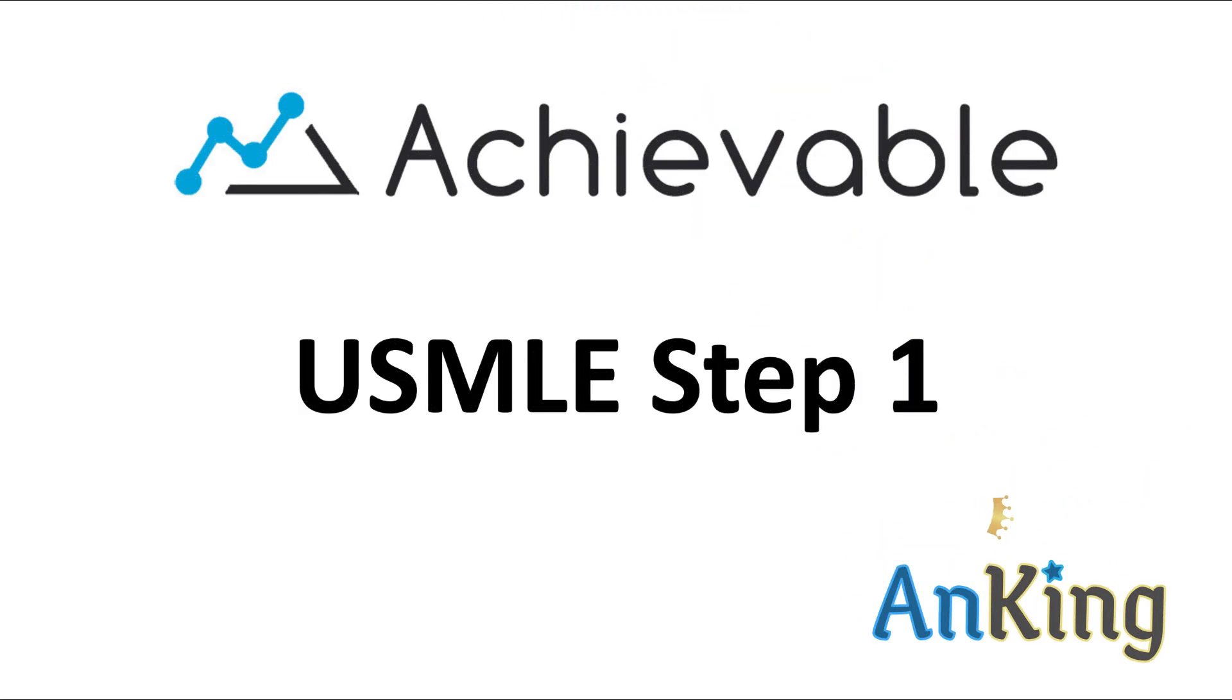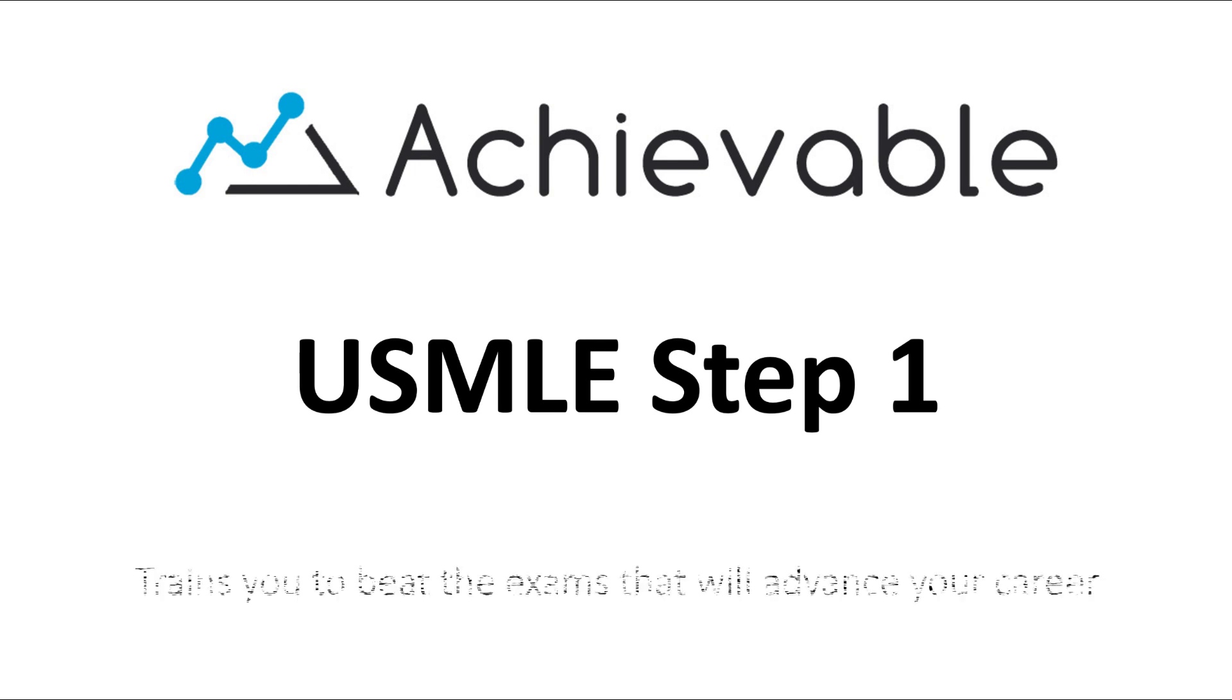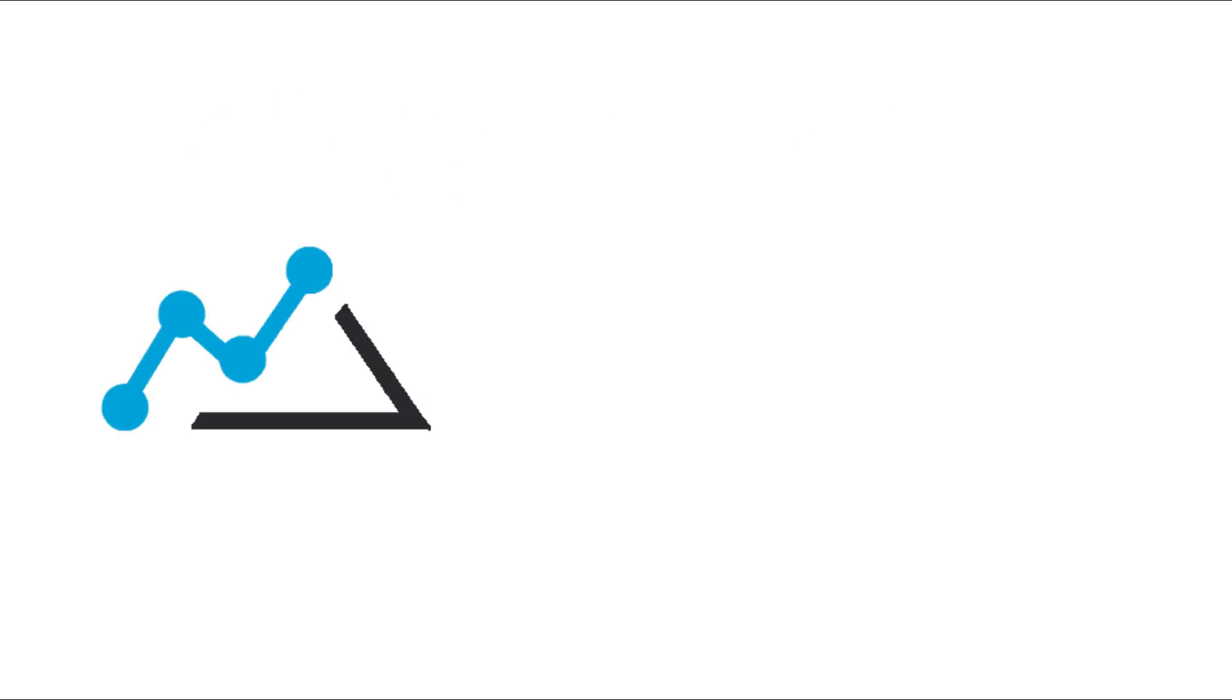In this video with the Anking, I'm going to go over Achievable's test prep for USMLE Step 1. This is a company that is very advanced in trying to use new education technologies to help you study better.